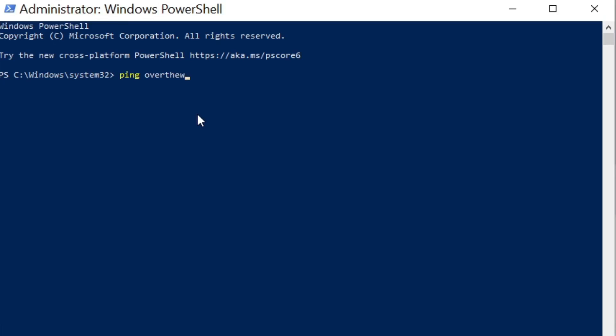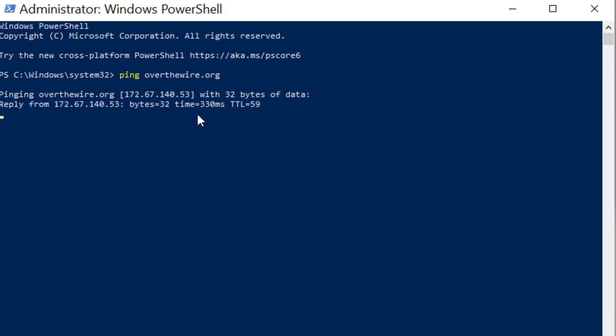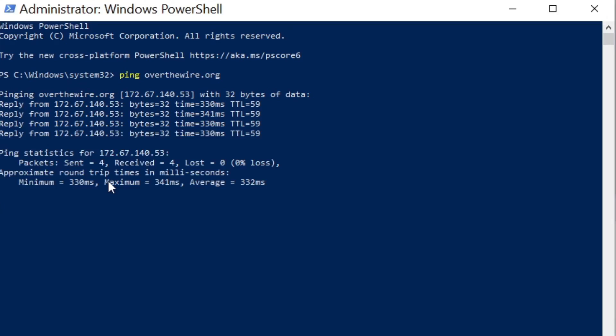Afterwards, just make sure to ping. So let's start by pinging overthewire.org. As you can see right now it just gave us a reply.